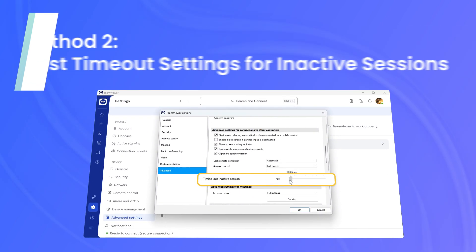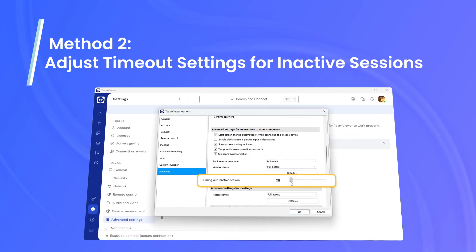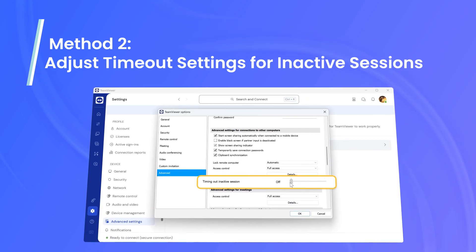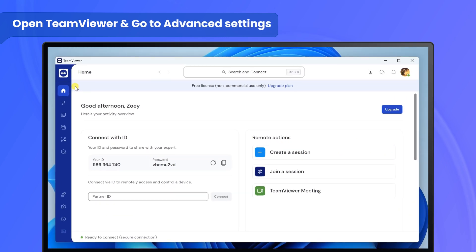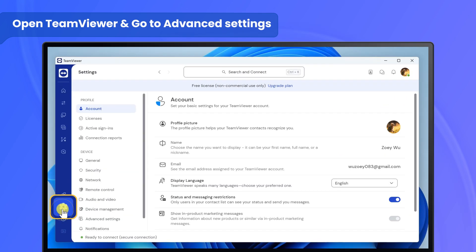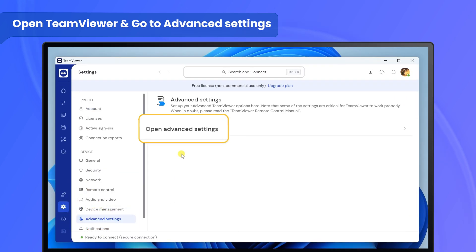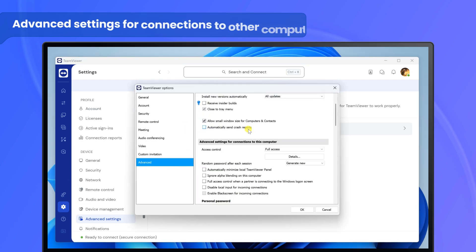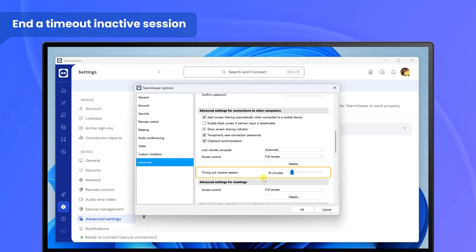By setting a timeout, you can manage your sessions more efficiently and reduce the chances of being blocked after inactivity. Open TeamViewer and go to Advanced Settings, then Advanced Settings for connections to other computers. Select 'Timing out inactive sessions' and choose a time period for ending inactive sessions.